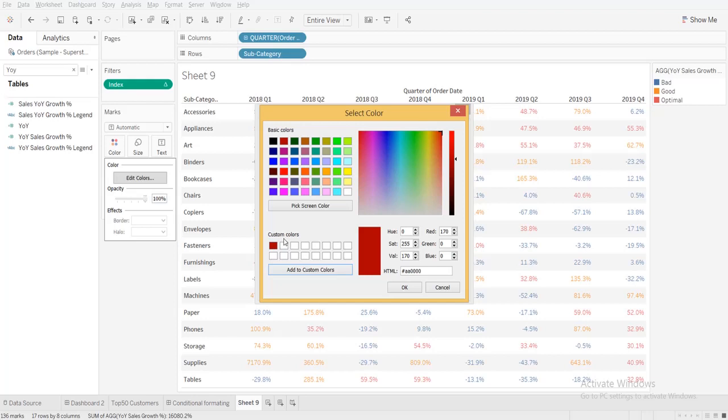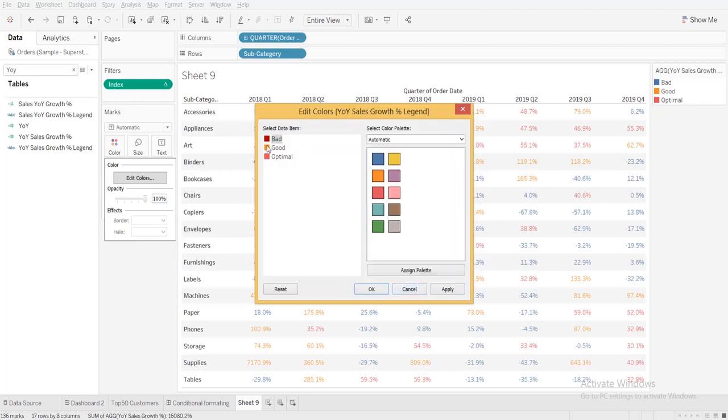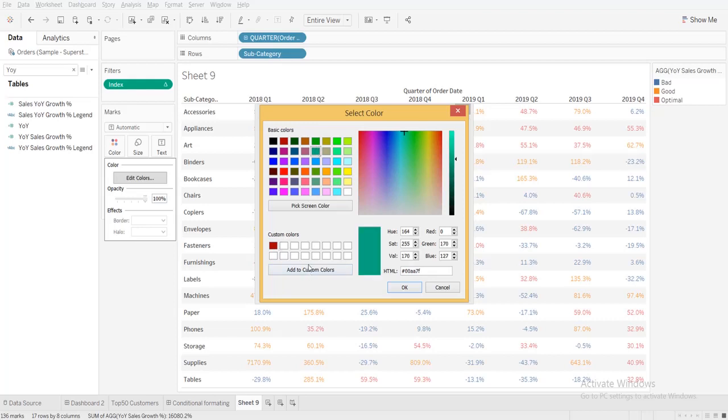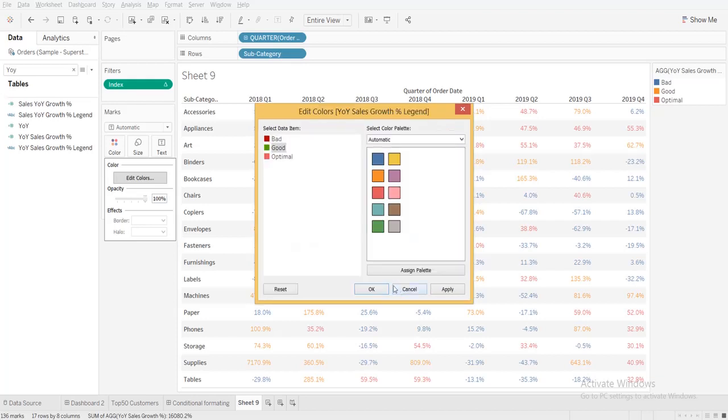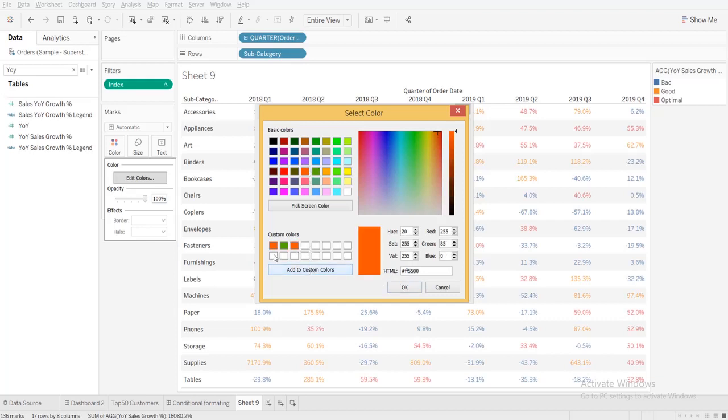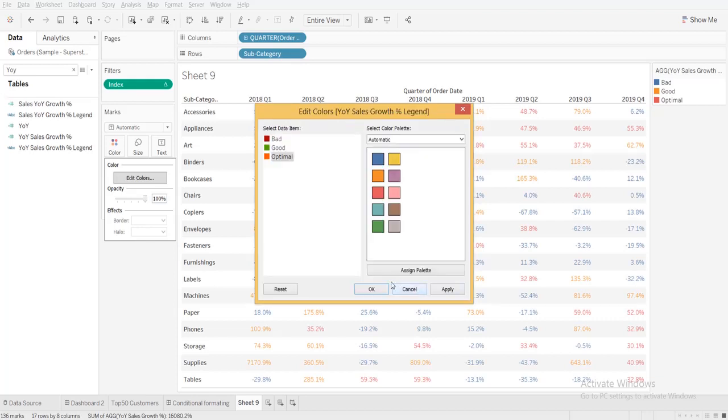And then for good I'm taking a green color, and then optimal I'm going to take orange, this one. Add to custom colors. You can choose it like here. Okay, like that.